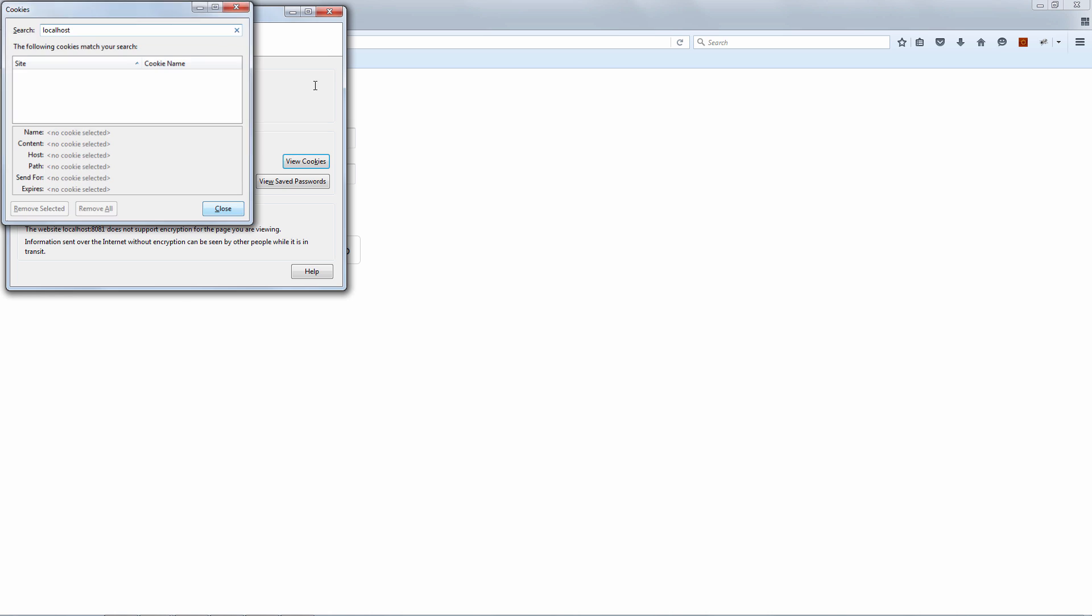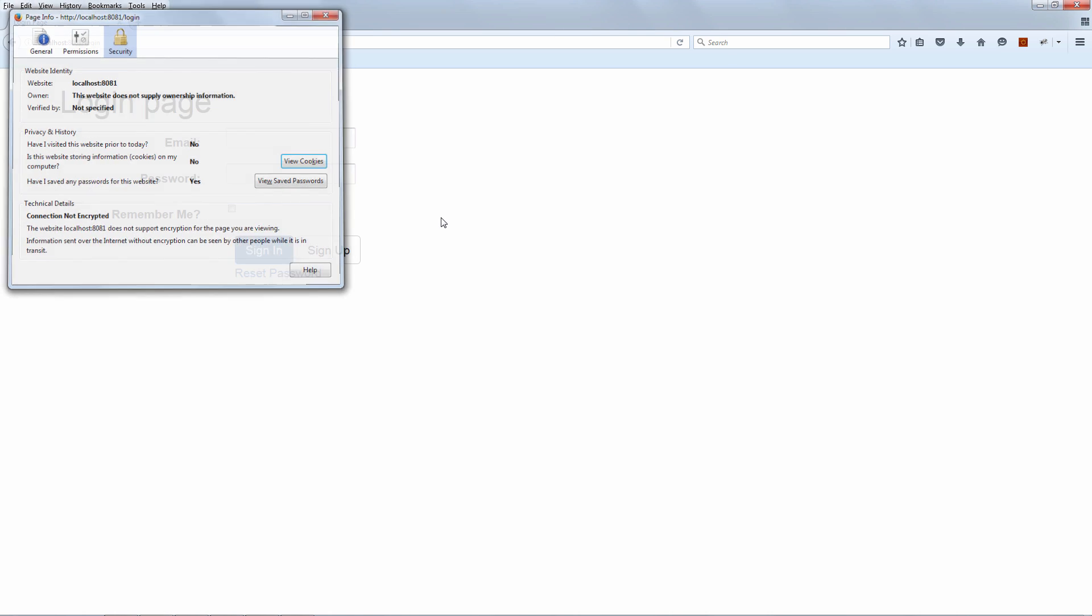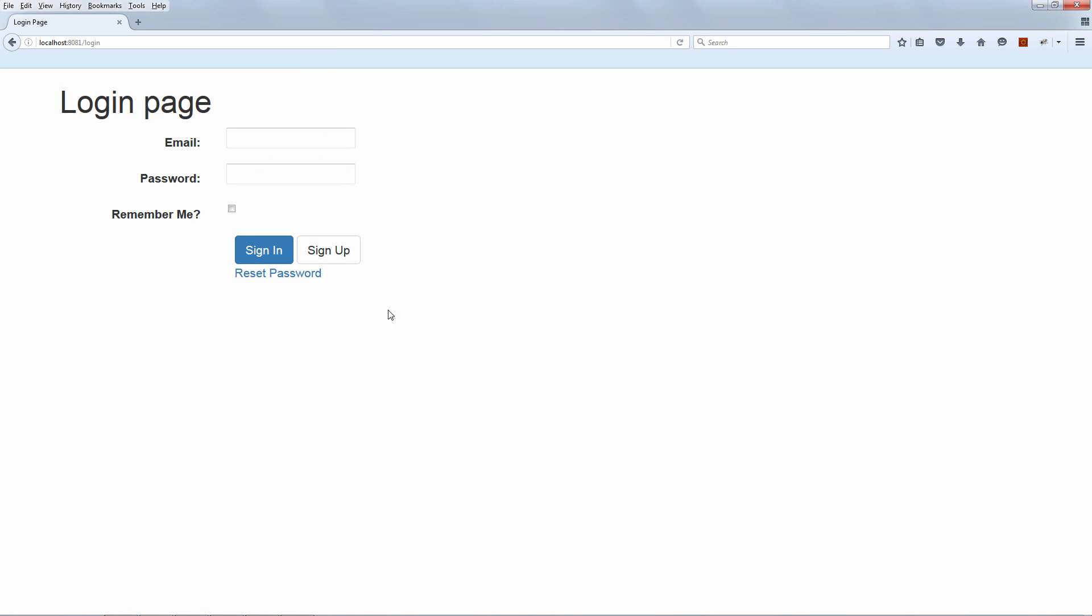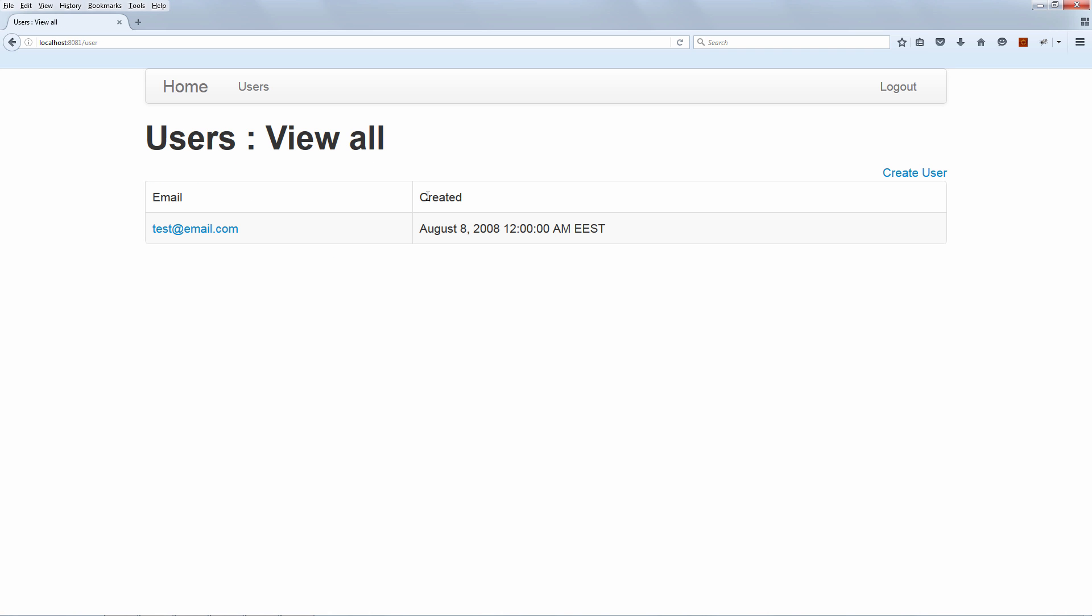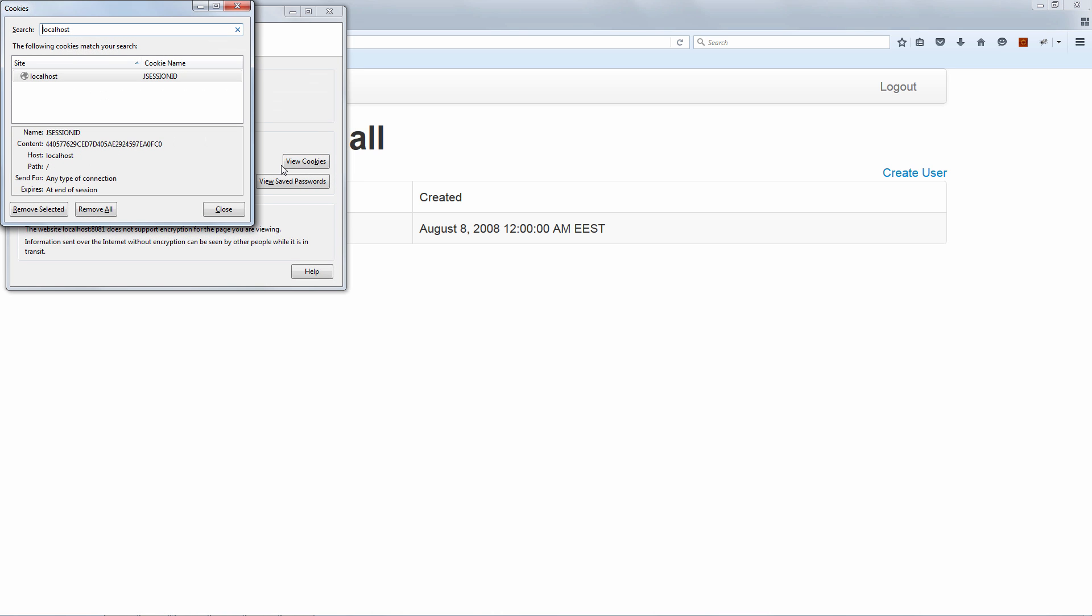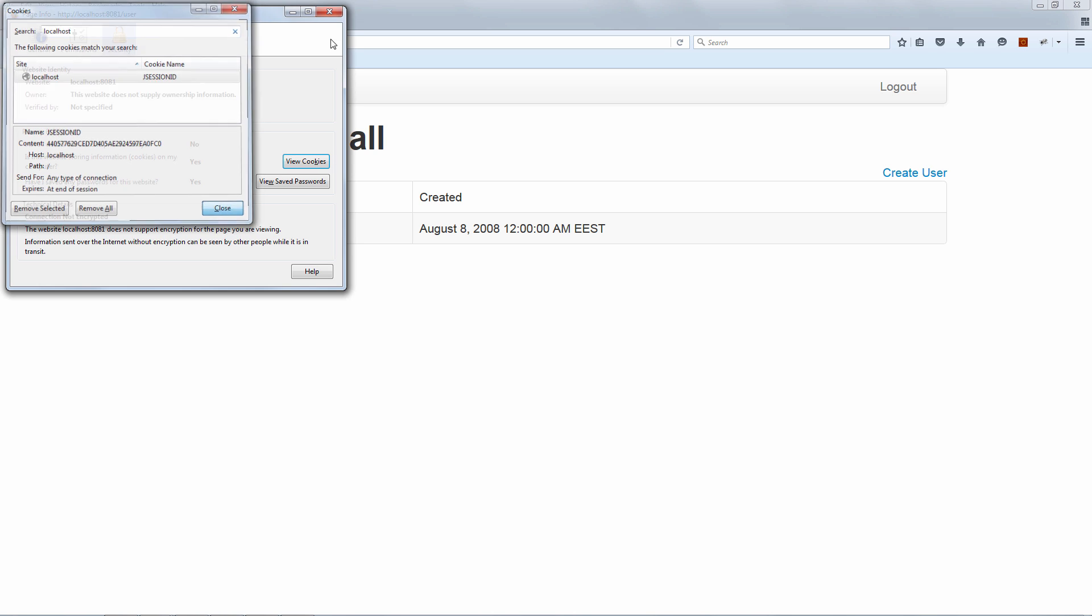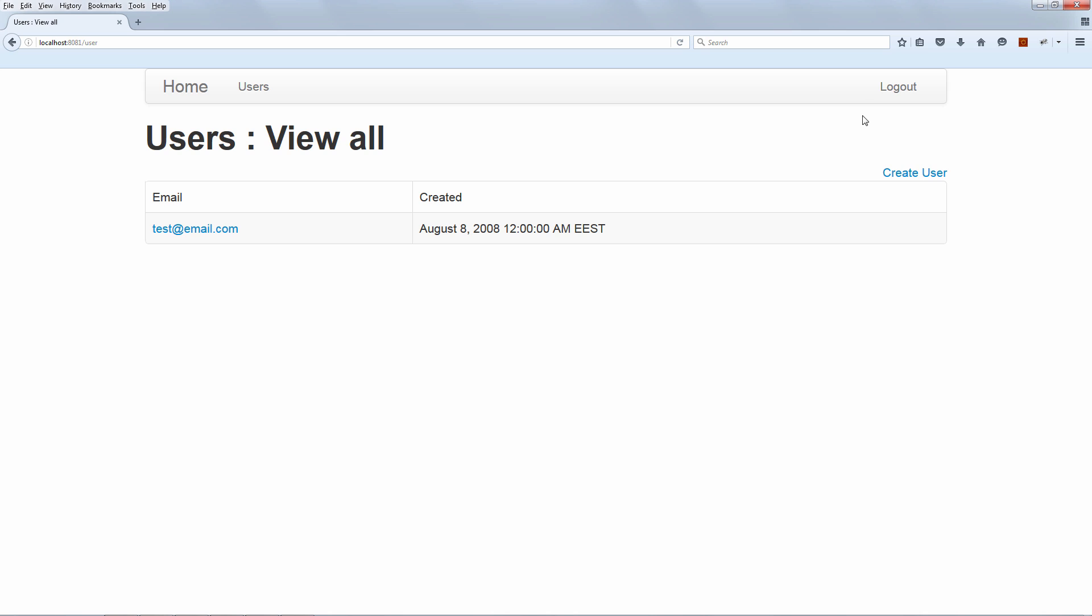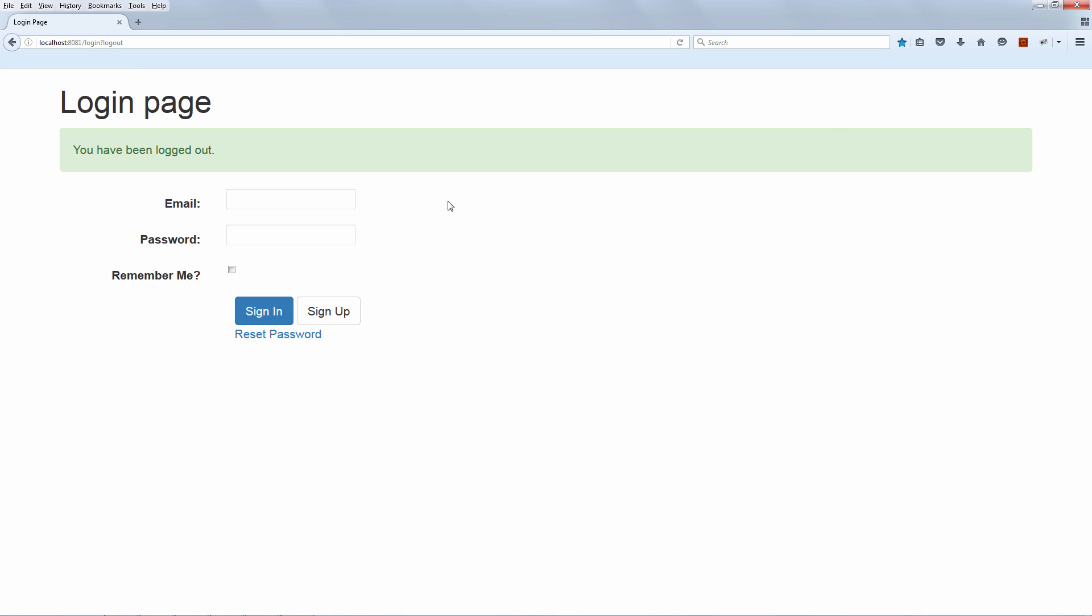So let's close this and let's log in without Remember Me. And let's then check out the cookies again. Okay, so we are logged in. Let's have a look at the cookies. And of course, as we expected, we are seeing the JSessionID cookie that drives our authentication process. So let's close this down and log out.